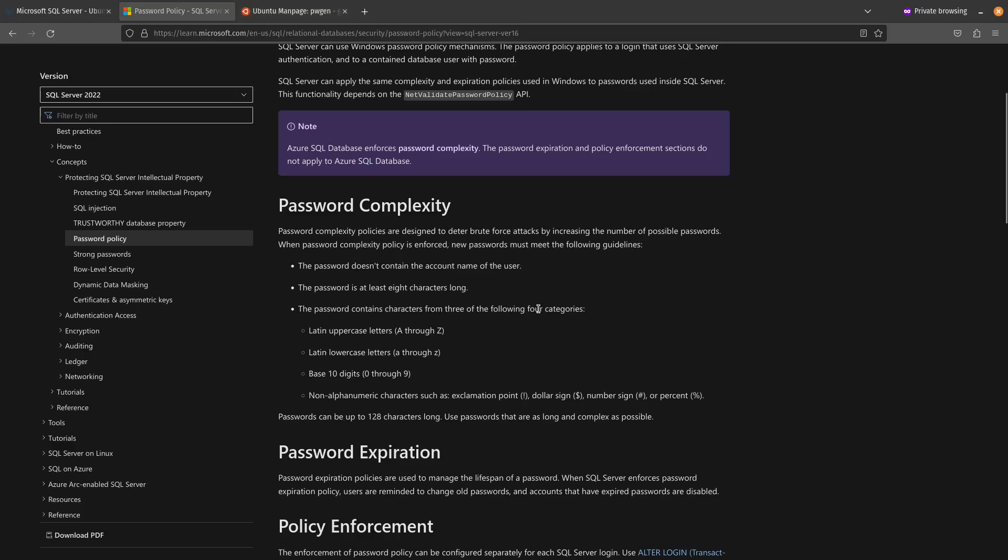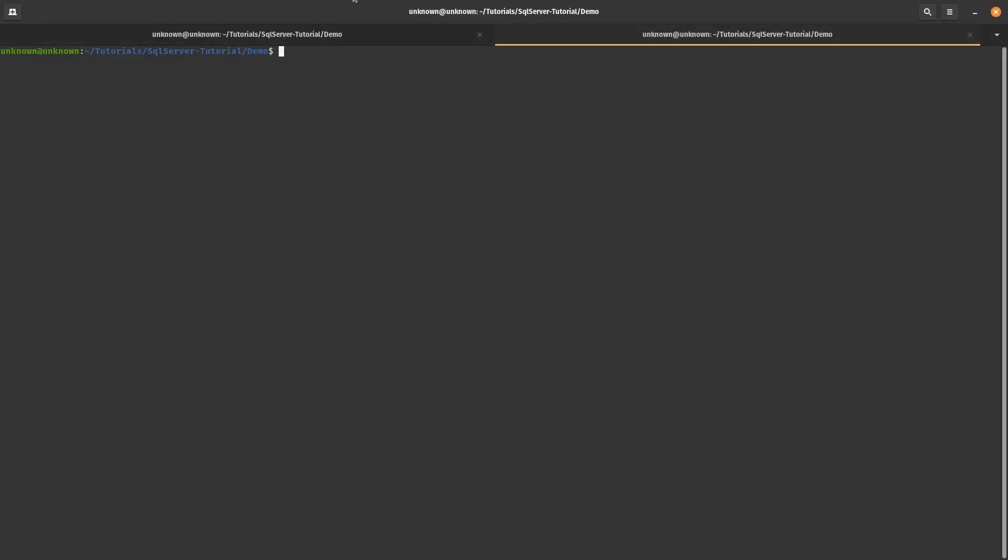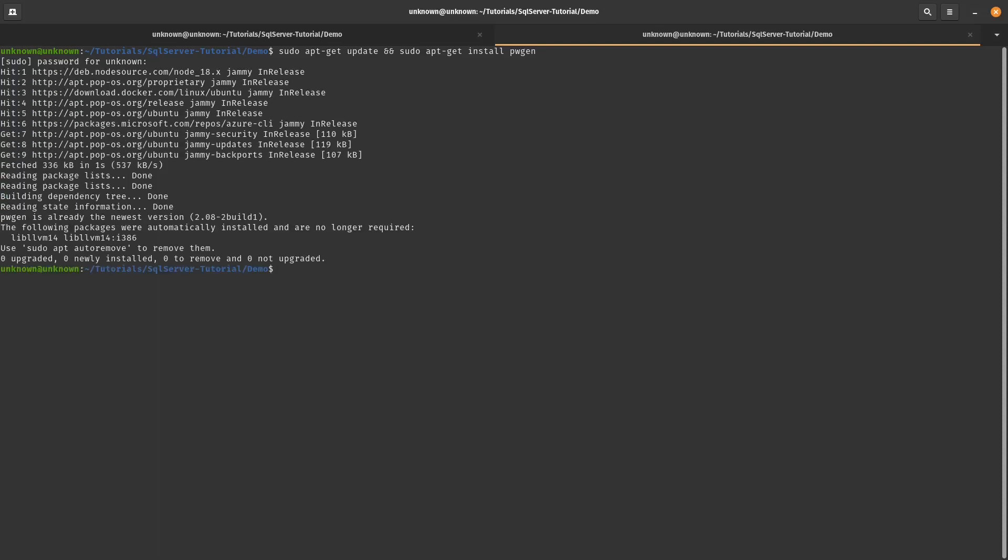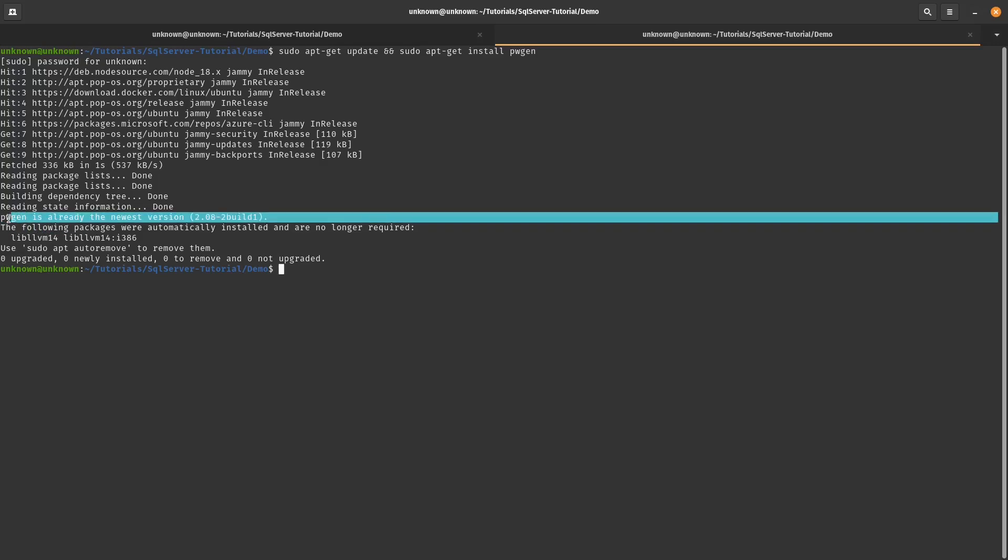So I will jump back to the terminal. And in order to install this tool, first, we're going to do sudo apt-get update. And then we're going to do sudo apt-get install pwgen. I'll enter my password. And for me, because I already have it installed, you notice here that it's going to say it's already in the newest version. For you, it'll probably just install it.